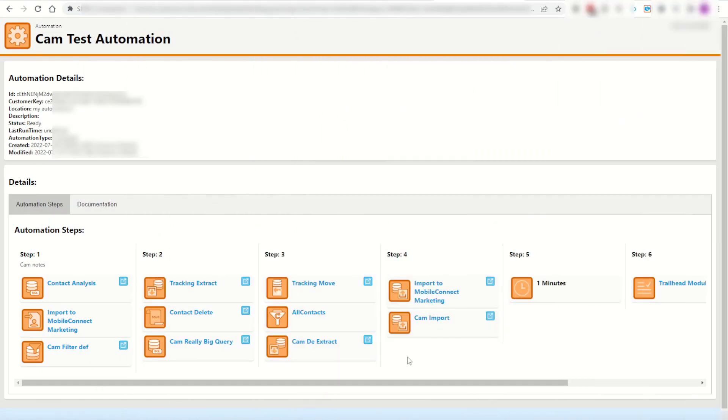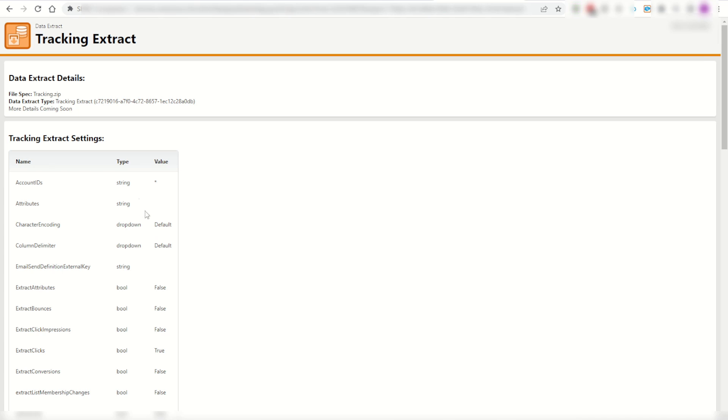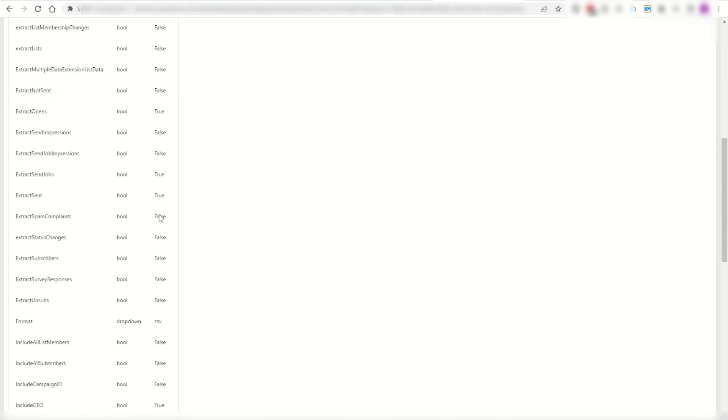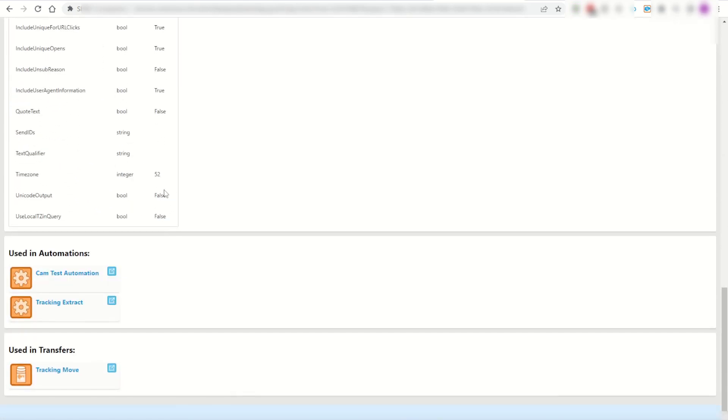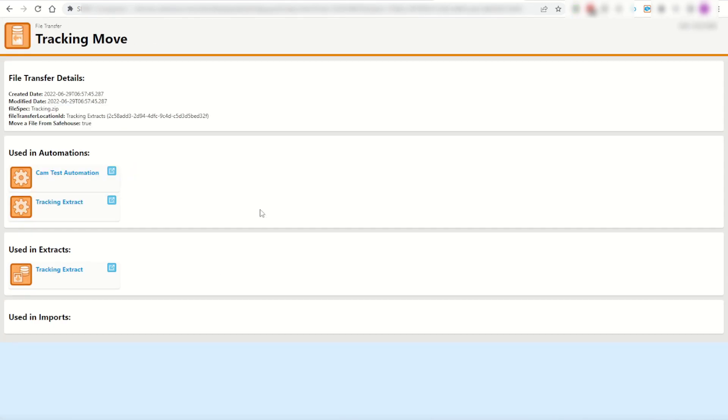Jumping back into the automation, I can keep looking through and find things like my tracking extract which shows me all the fields that are being outputted by that tracking extract as well as where it's used. It's used in a tracking move, a file transfer. I can see that activity has also been used in a few automations as well as the extract itself being backwards referenced.